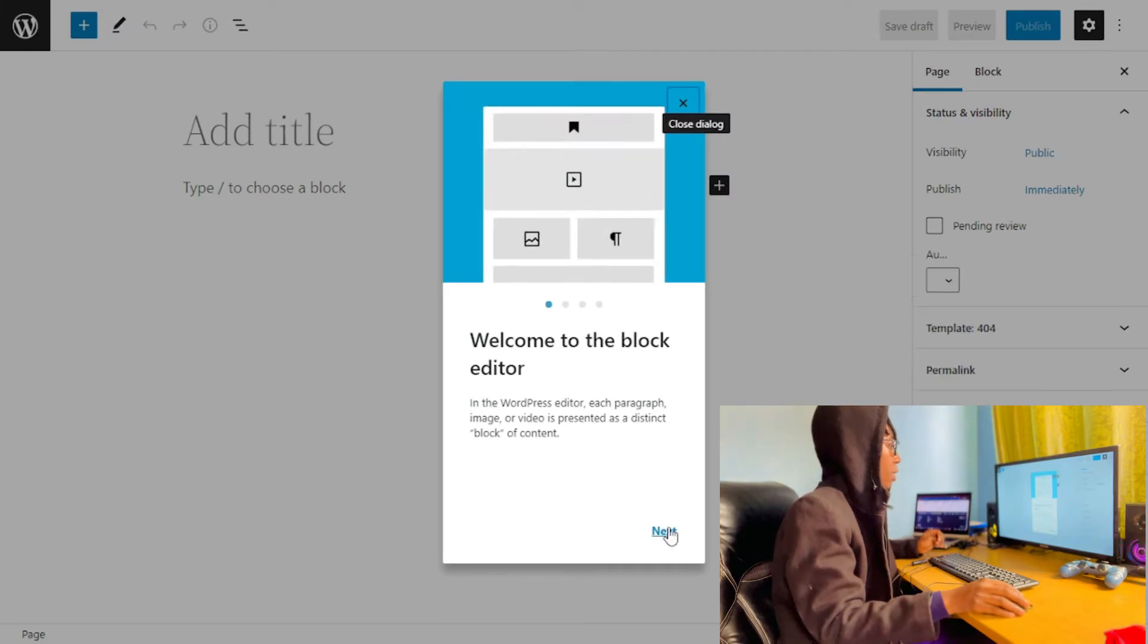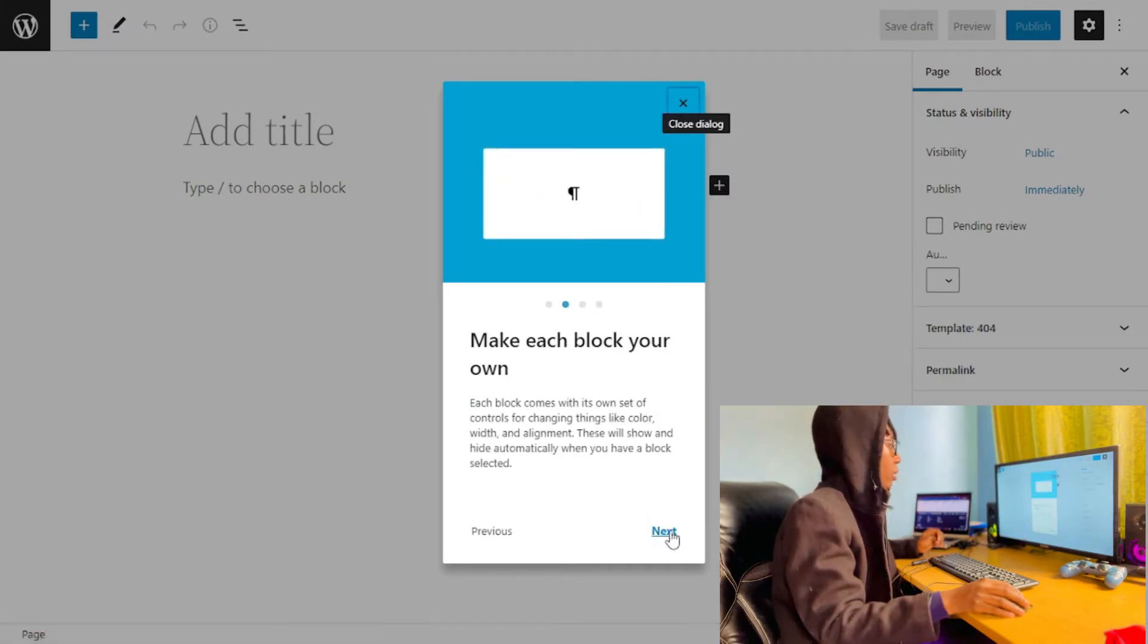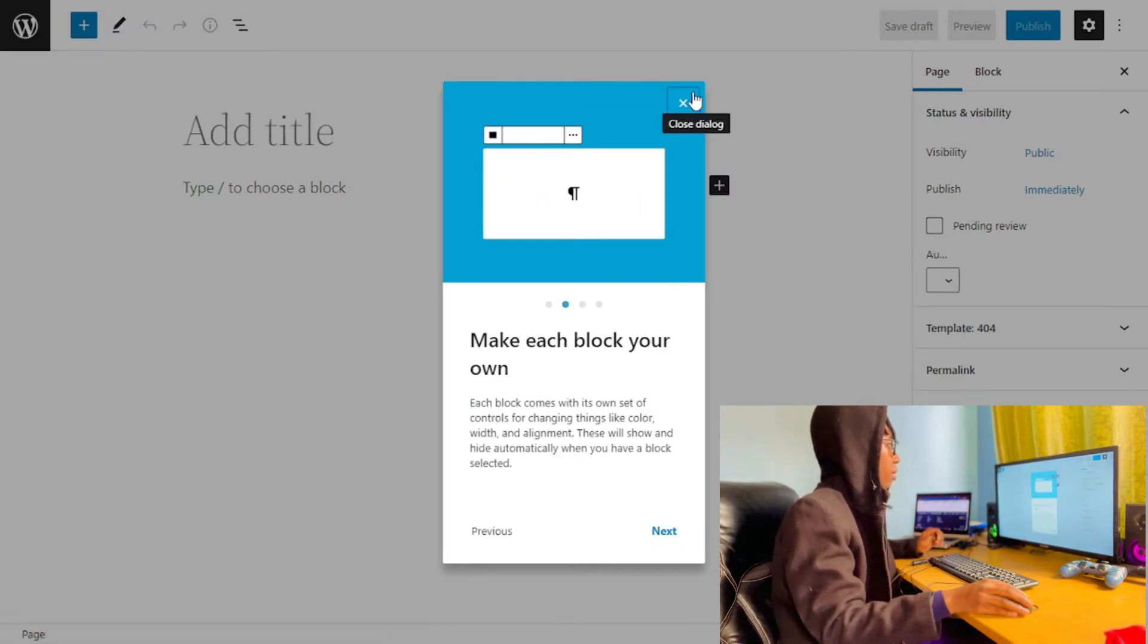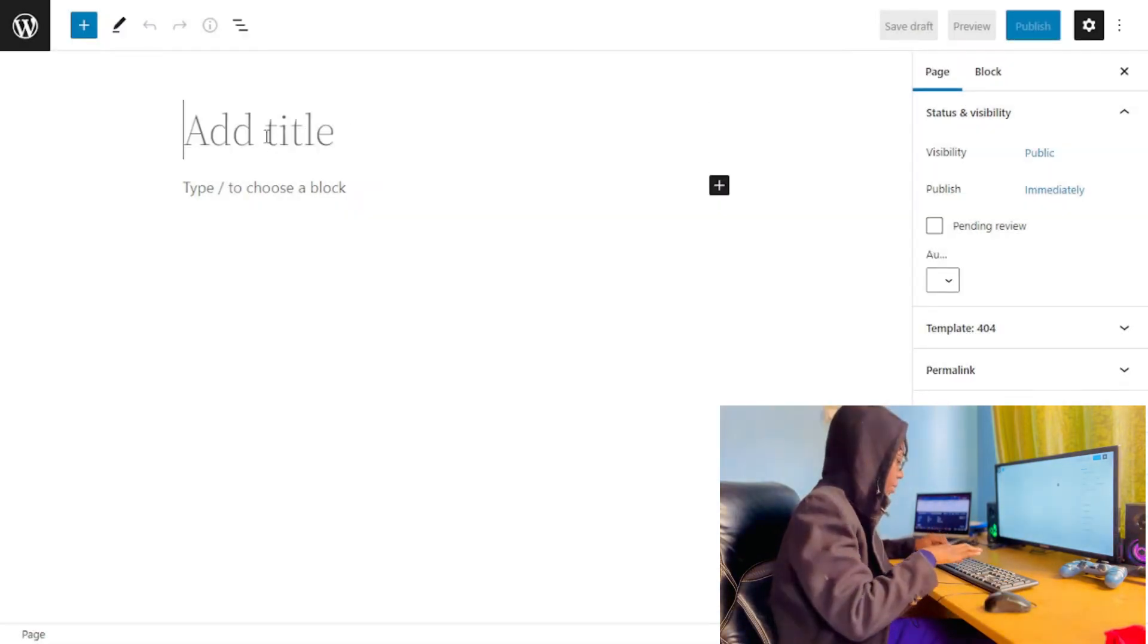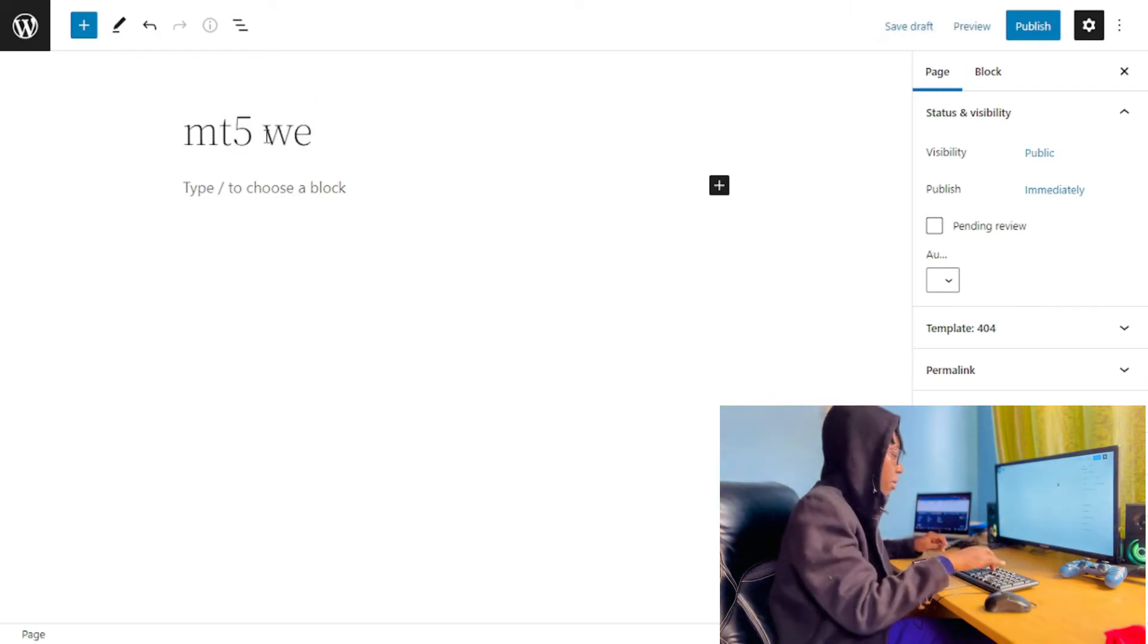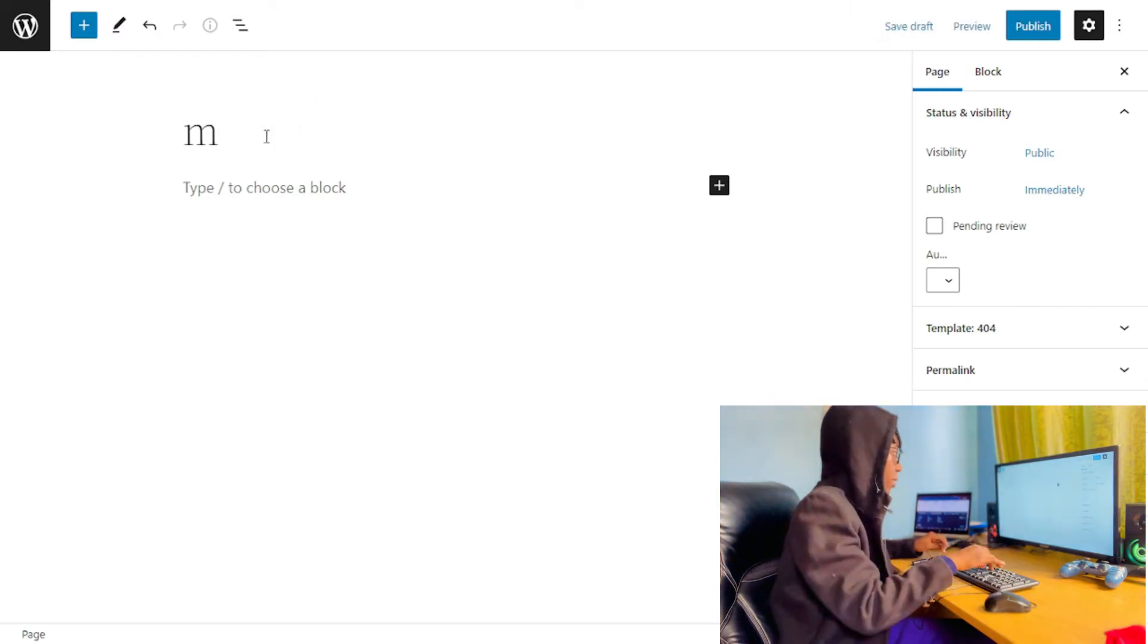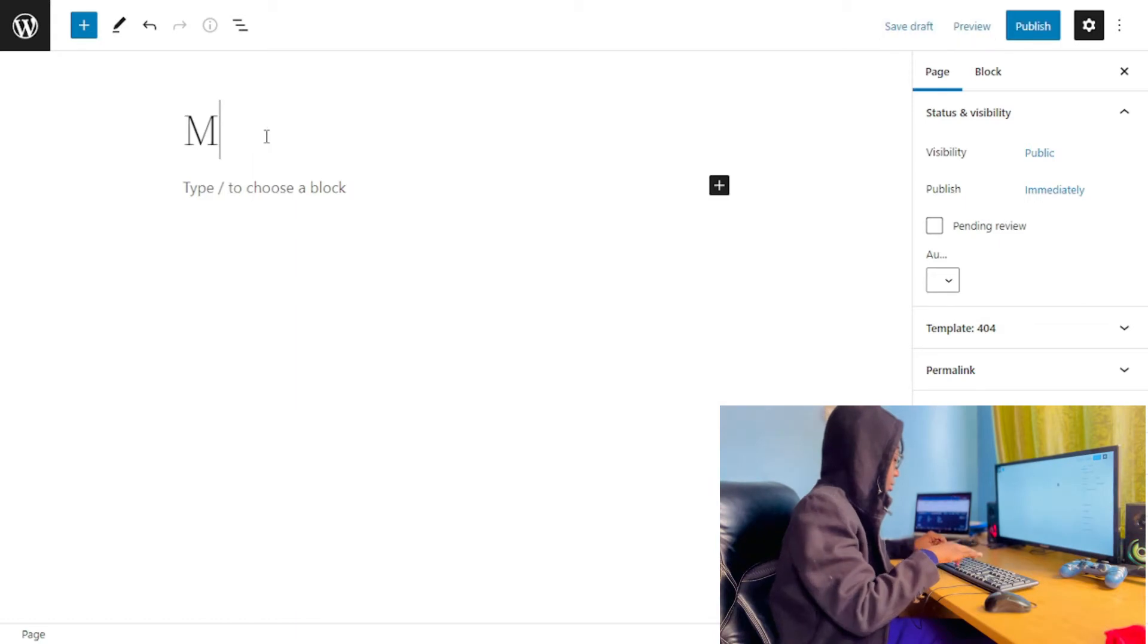So this page we're actually going to name it as MT5 Web. Remember that you can name it whatever you want.